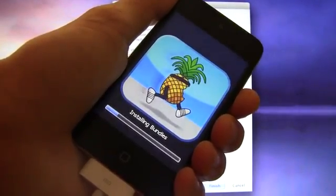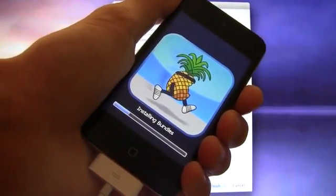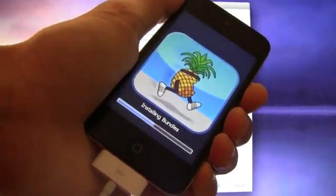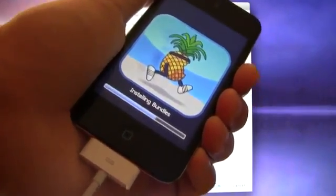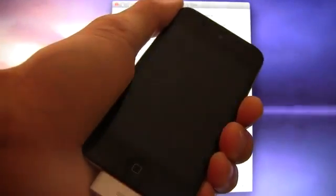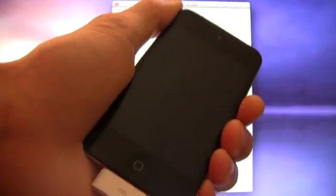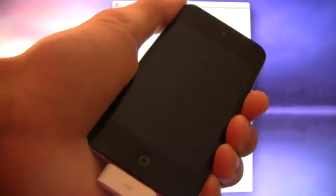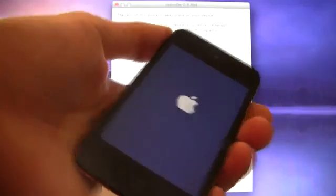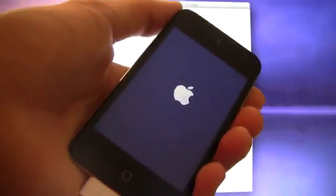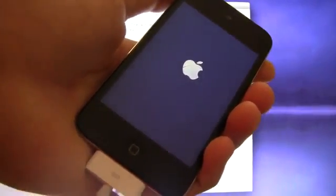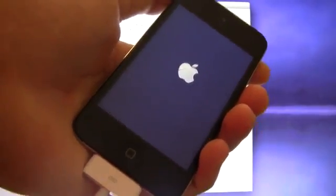Alright, there we go, finished moving the applications, and now it's installing the bundles, and this doesn't take long at all. Once it's done with this, it will reboot, and then once it has booted up, I will show you guys that Cydia is a white icon, and Safari will not load.